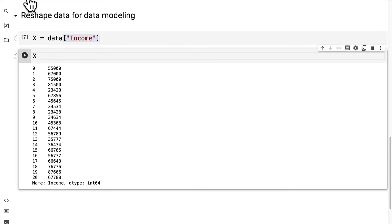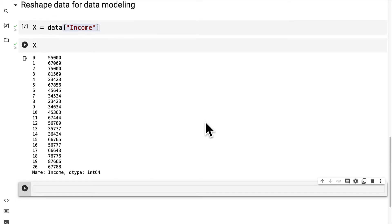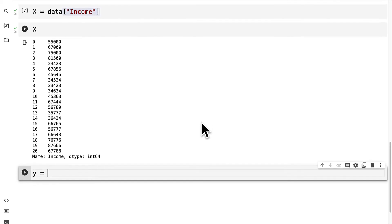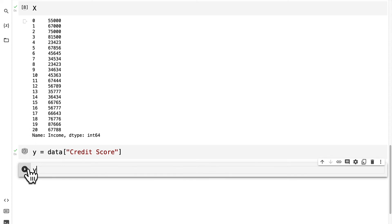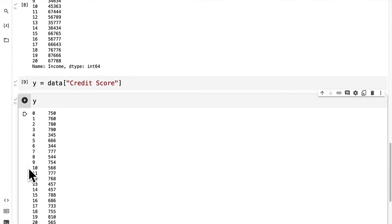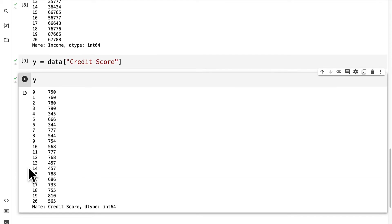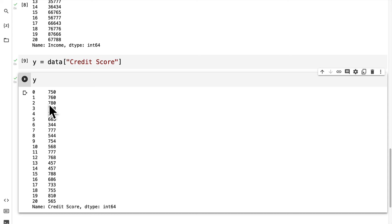Now what about our y? The dependent variable that will be the data at the column credit score because that is what we're trying to predict. And again we can print out the value of y. So these two have similar shapes in that they just have 21 entries.